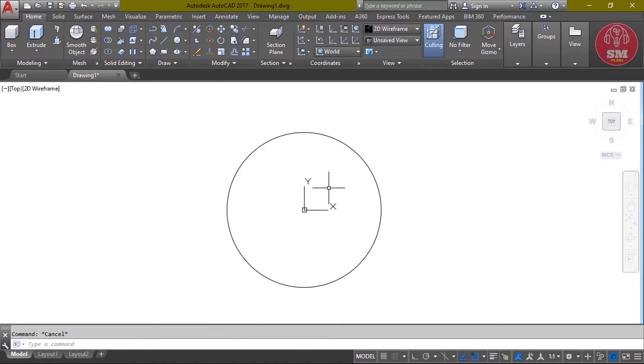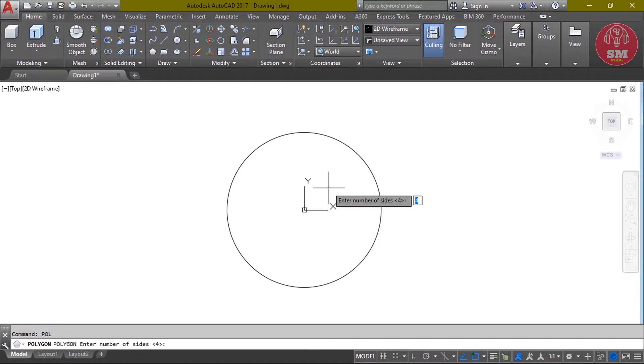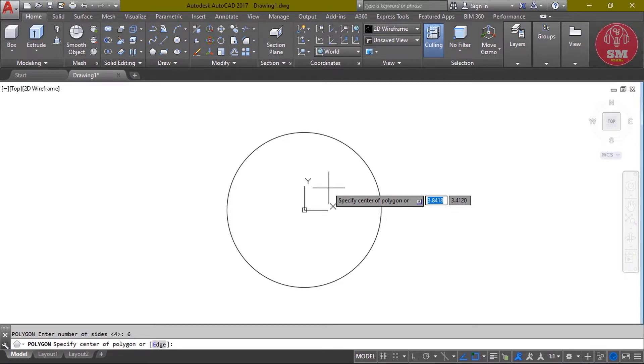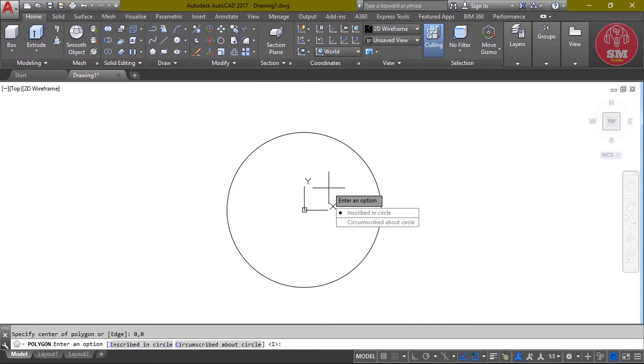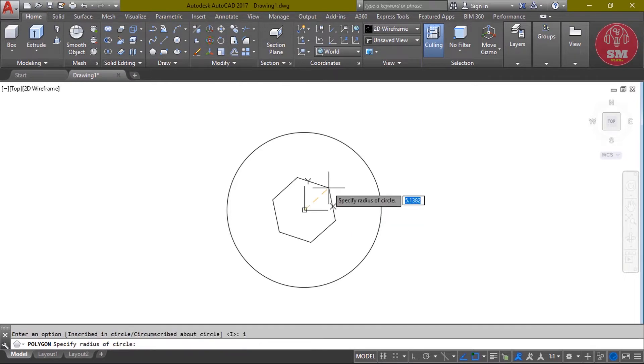Again, we will see the polygon draw. We will see P-O-L, enter. The polygon number of sides: 6, enter. Polygon center point: zero comma zero, enter. Then inside of circle, enter, and radius of polygon